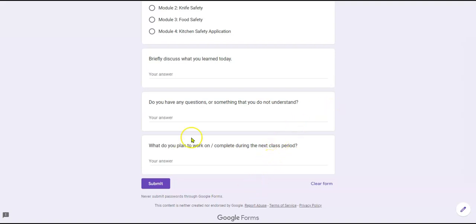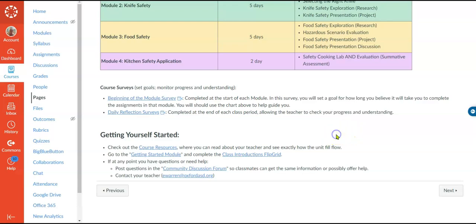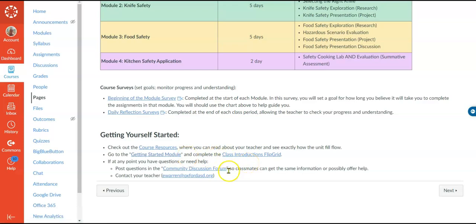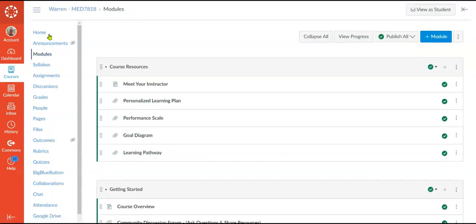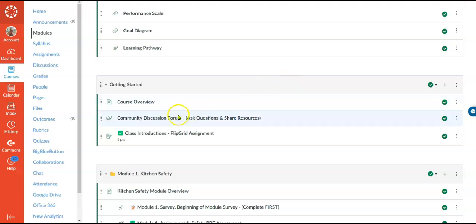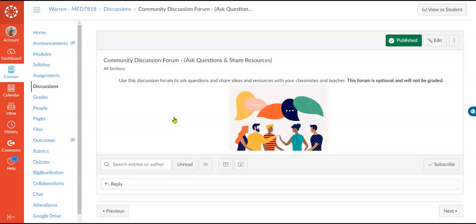They're also going to set a goal for the next class period. The final area in the course overview is a getting yourself started section so they know exactly the steps to get going in the course. They're going to check out the course resources, go to the getting started module, do their class introduction, and then find where they can go to ask questions. The other thing they have in here, which was a requirement, is the community discussion board. If they click on this they can go in, ask questions, offer help, ask for help, and share ideas and resources.